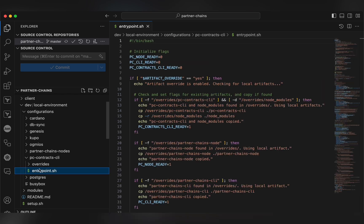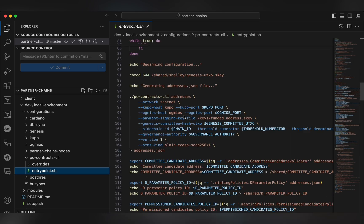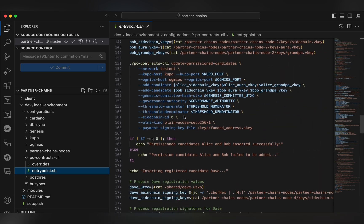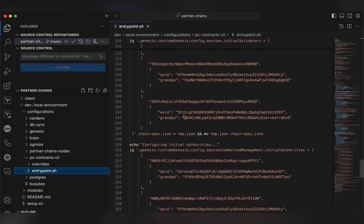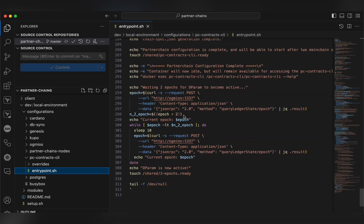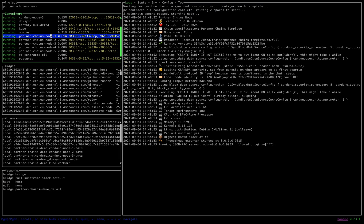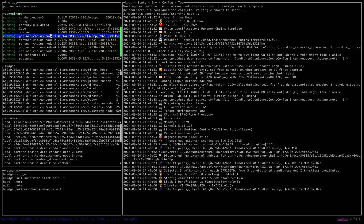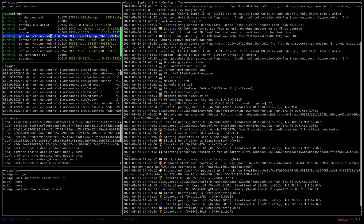Once the partner chain configuration has been complete, this PCContract CLI will have generated our chainspec.json files containing all sidechain parameters. Our partner chain's nodes will then start up one by one with this chainspec.